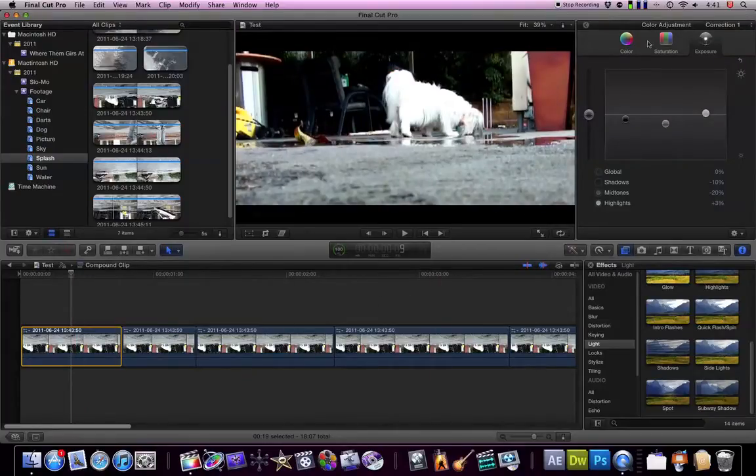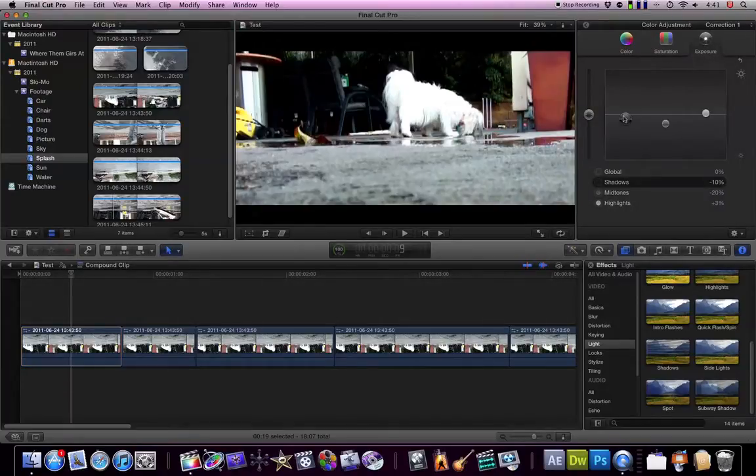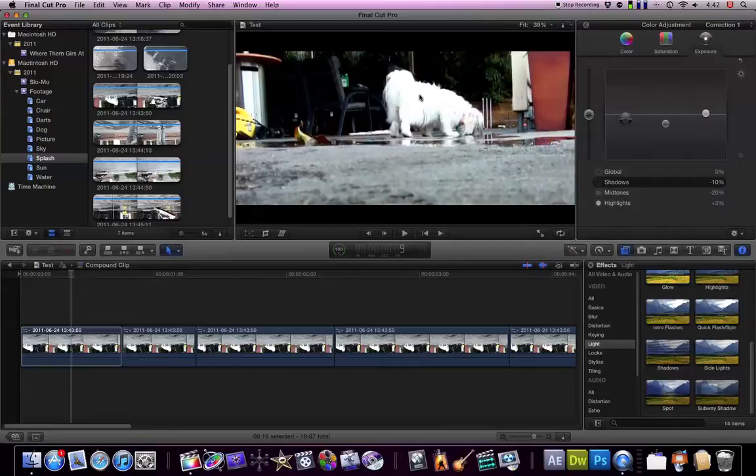I tend to do this a lot is I try to get a film sort of look. So to do that I go into the exposure tab and bring down the blacks, bring up the whites, and I just fiddle around with the mid-tones and you get a really nice looking image.